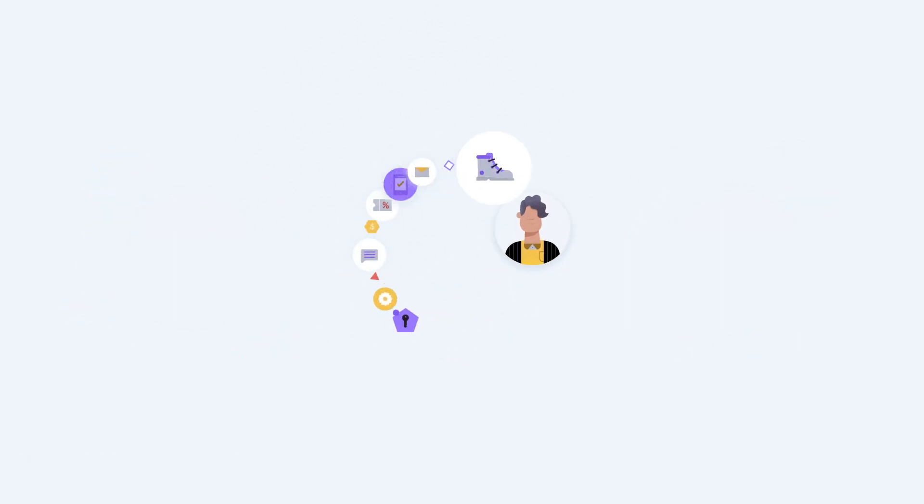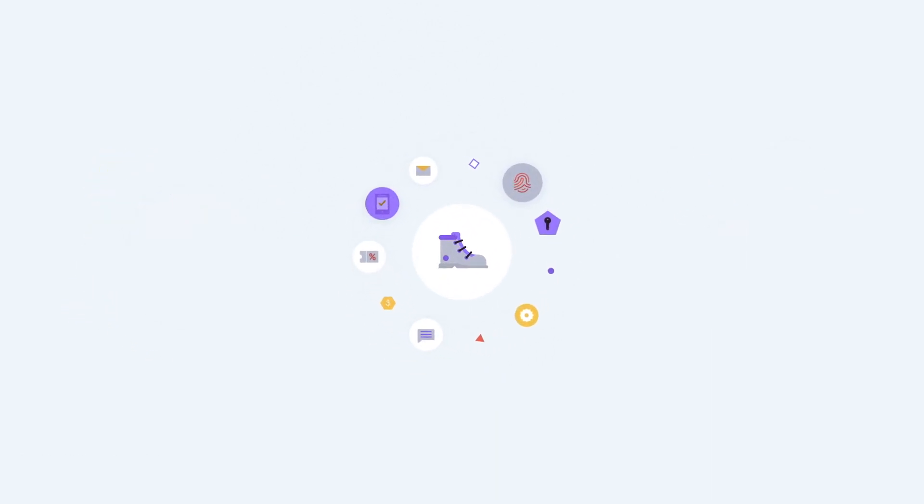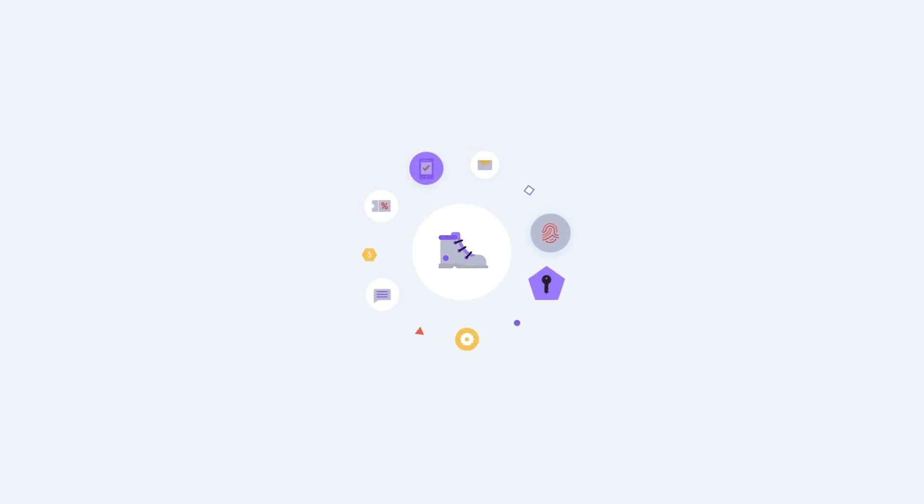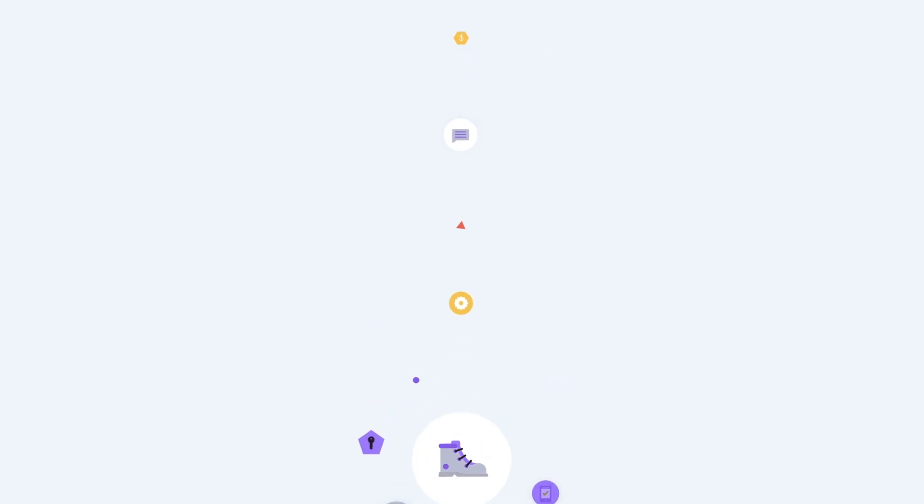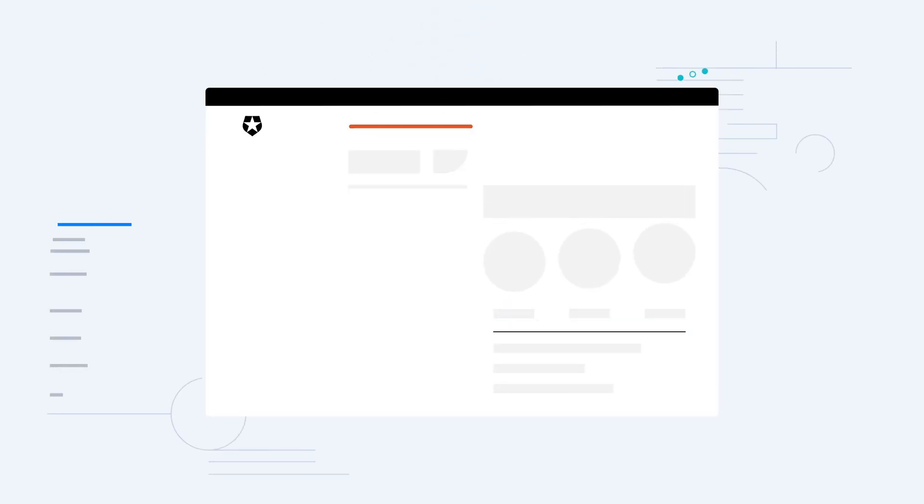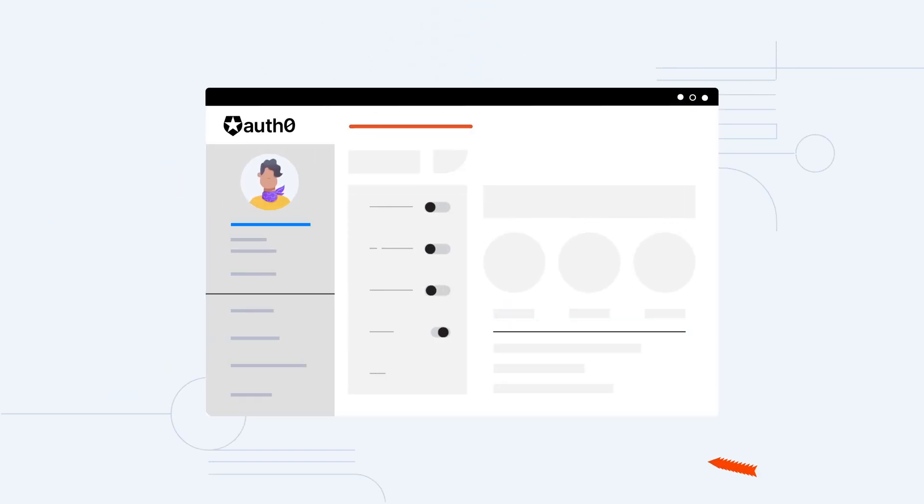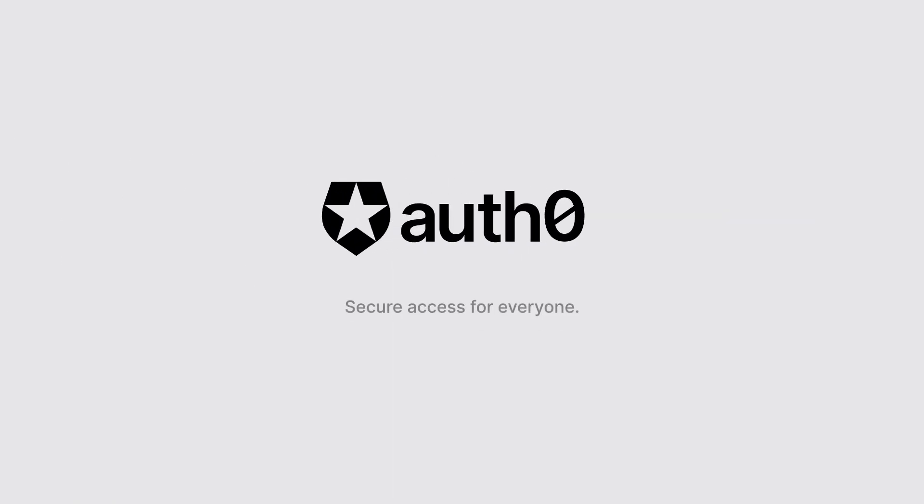With a cloud-based CIAM solution like Auth0, organizations can fuse security within a seamless digital user experience for customers of any kind. Auth0's suite of CIAM tools will allow your security admins to keep your customers, like Charlie, secure, happy, and engaged in the buyer's journey. Auth0: secure access for everyone, but not just anyone.